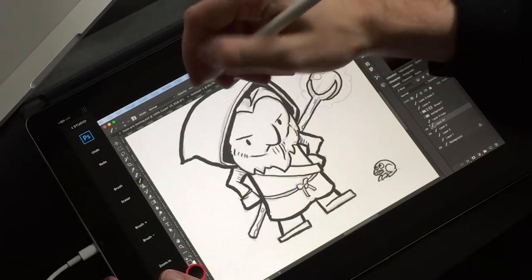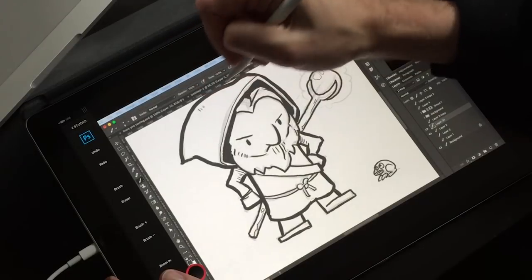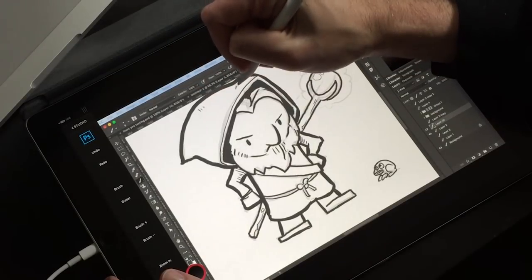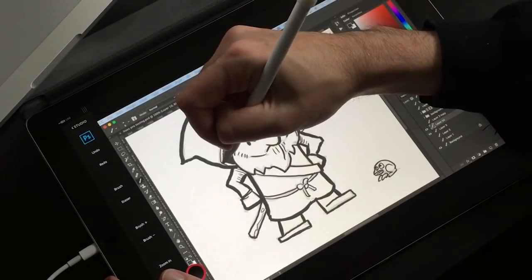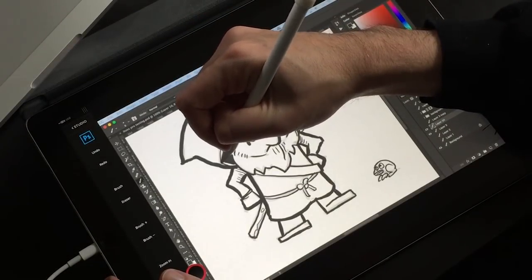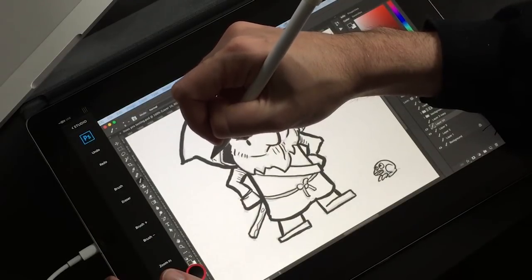I'm going to be using the same drawing apps, the same brush settings, and everything for these pen demos. Primarily, I'm going to be using Photoshop and Clip Studio Paint to test this out on.